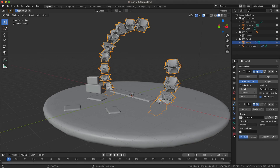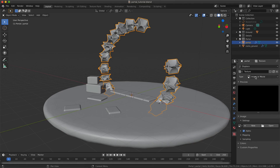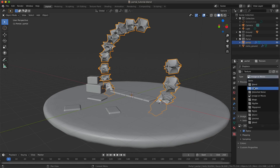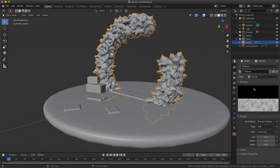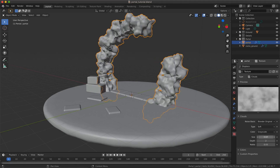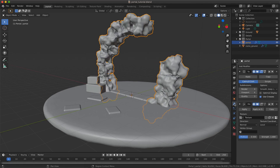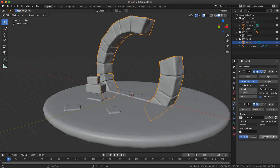In the texture panel we just need to change the type of texture and select a clouds texture. You can change a few settings, but most importantly come back to the displacement modifier menu and reduce the strength, which is way too high.